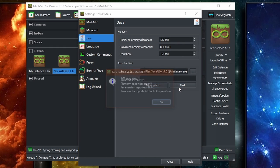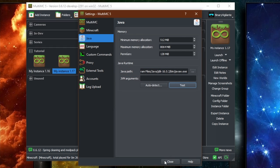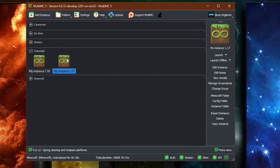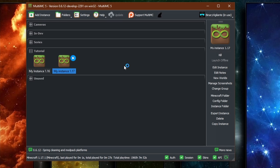And if we test it, Java test successful, Java version reported 16.0.2. Press OK. You can close. And now you should be able to run your Minecraft 1.17 instance.